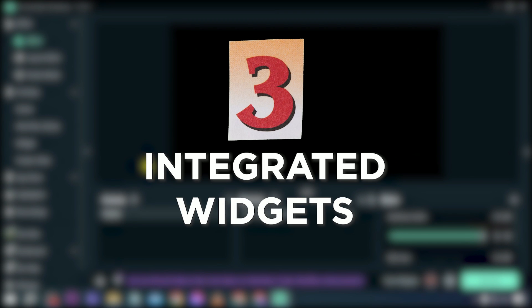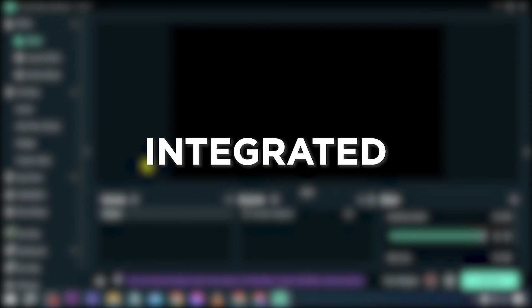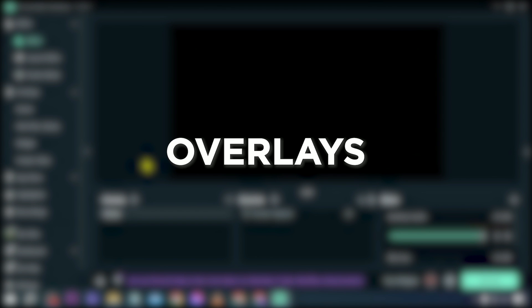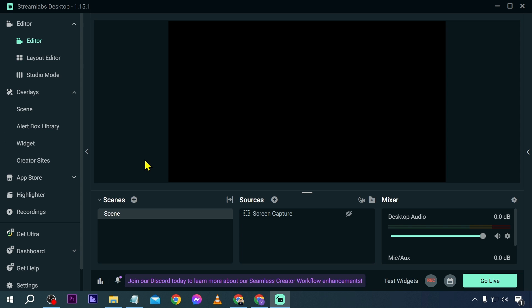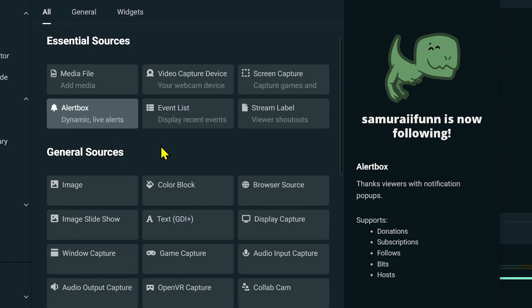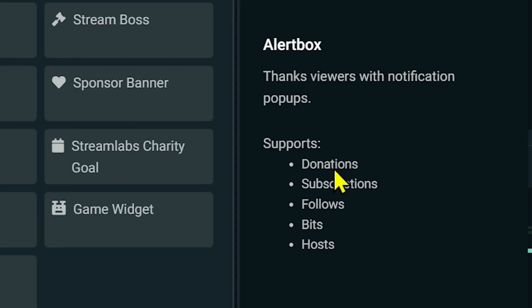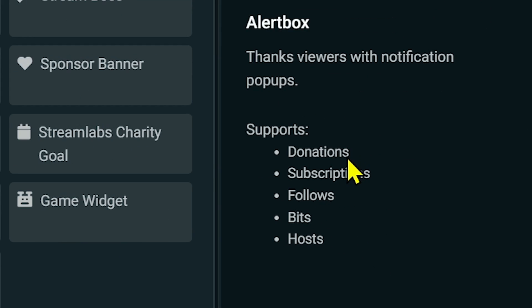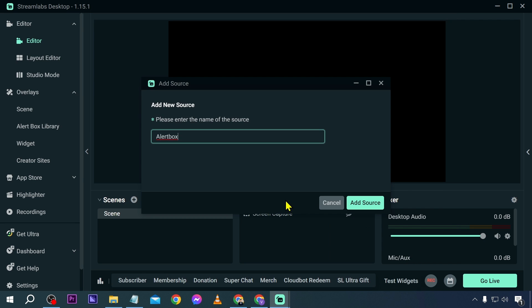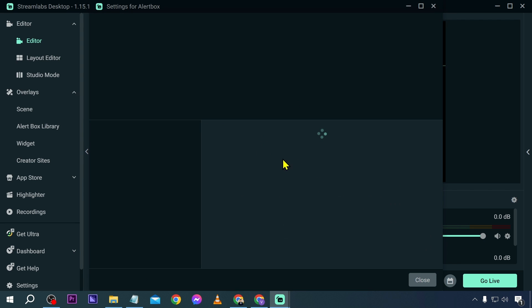Number three: integrated widgets. Streamlabs OBS excels in providing integrated widgets such as alerts, overlays, and chat boxes. To add a widget, click here and then click 'Widgets' at the top. We're going to add an alert box, which is used for donations, subscriptions, follows, bits, hosts, and so on. Click 'Add Source' to proceed.